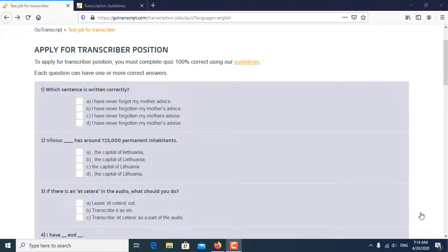Hello friends. Welcome to my channel. Today I am going to talk about how you pass GoTranscript MCQ test. So let's start the video.